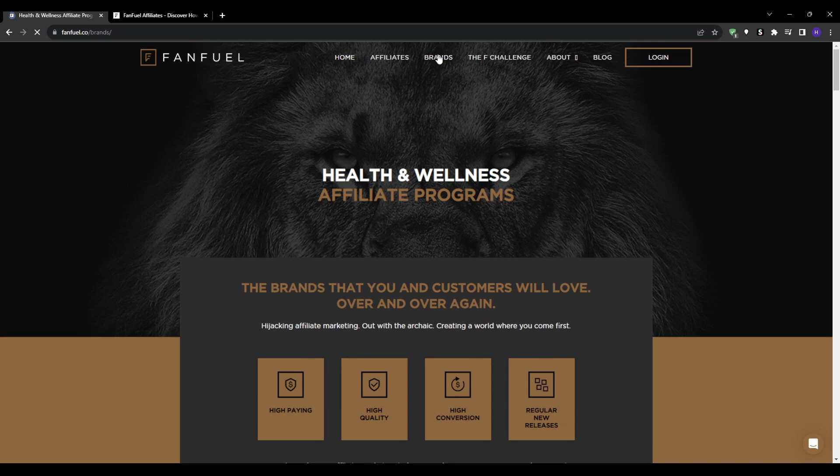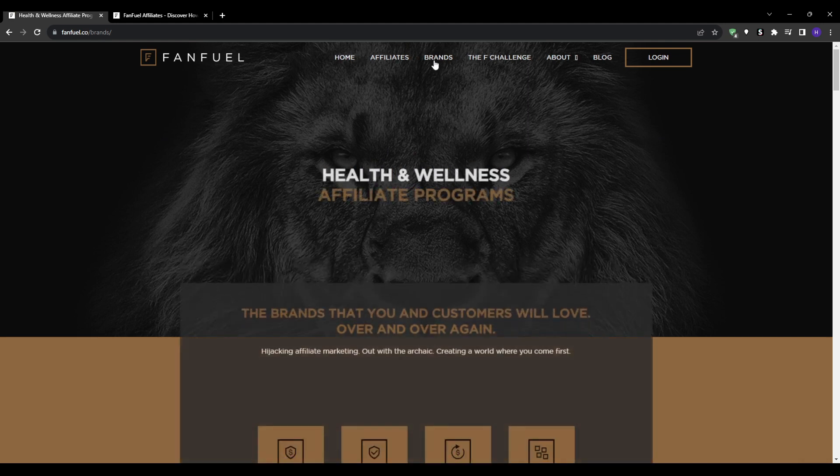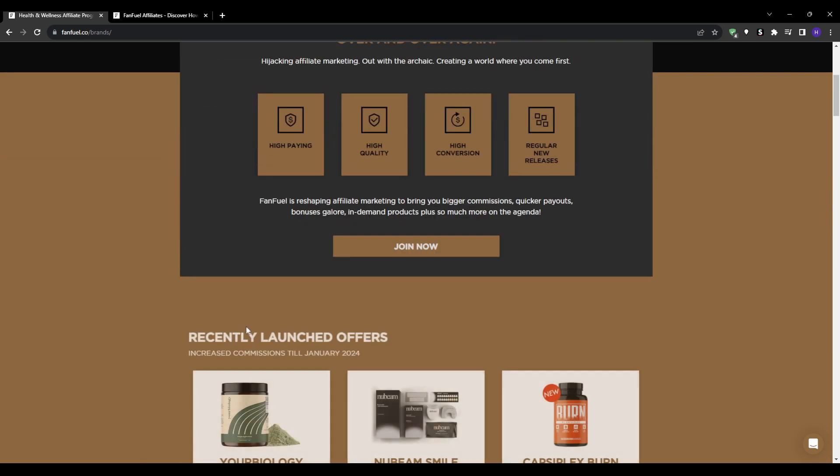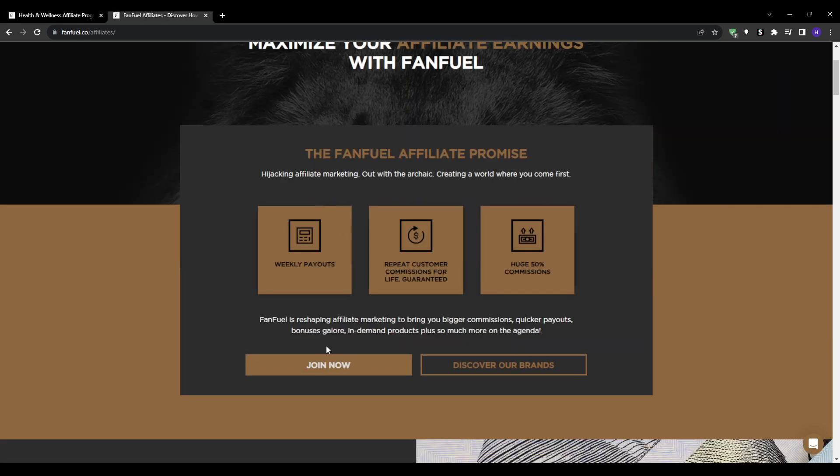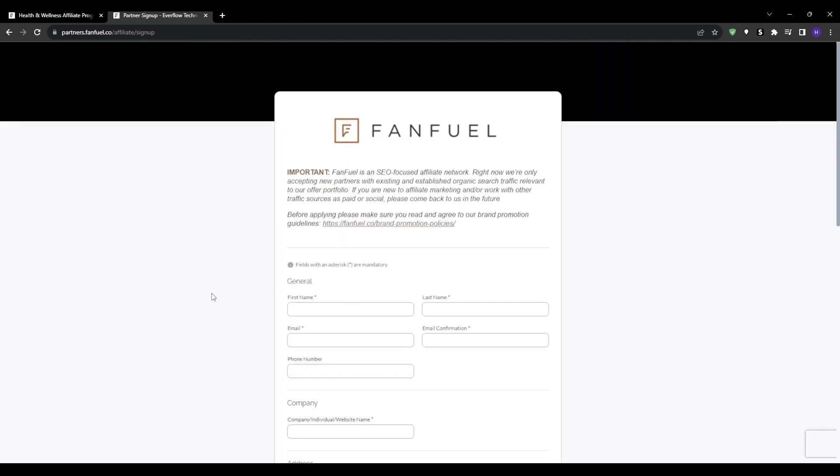Write genuine reviews and recommendations. Provide true value to your audience above all else. FanFuel prefers affiliates skilled in organic search and SEO, so make sure to implement best practices. You will need to perform keyword research to identify high potential